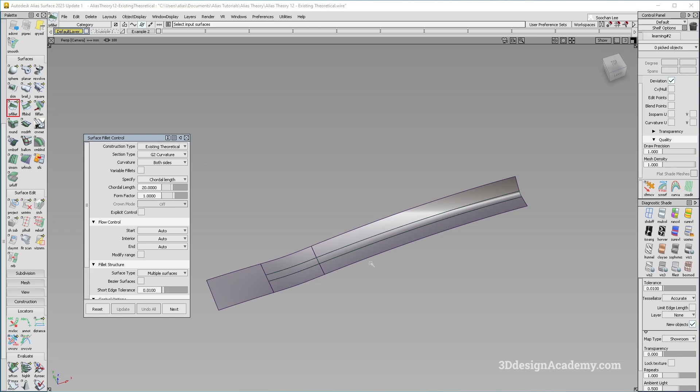All right. So that is how to use the new construction types within the surface fillet tool. Thank you guys for watching and see you next time.